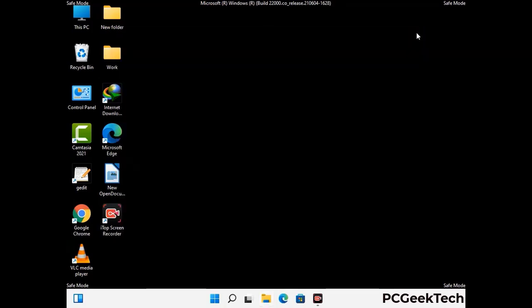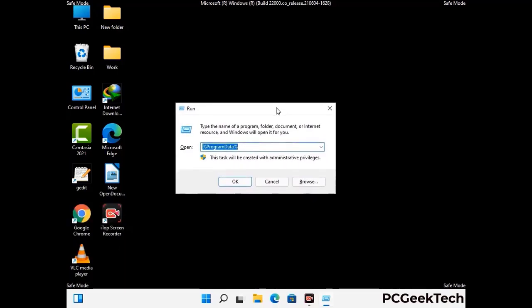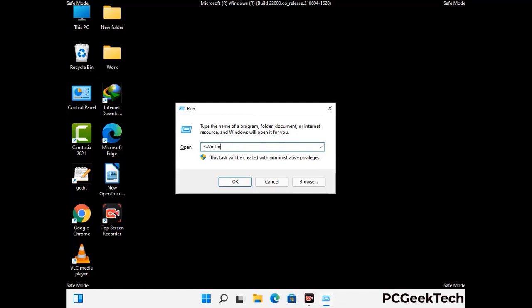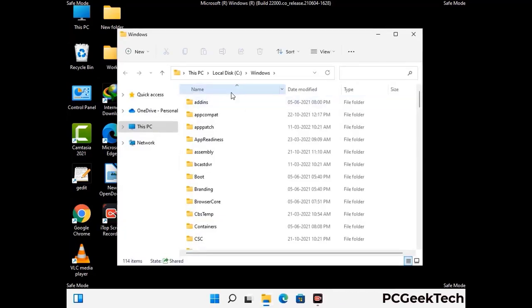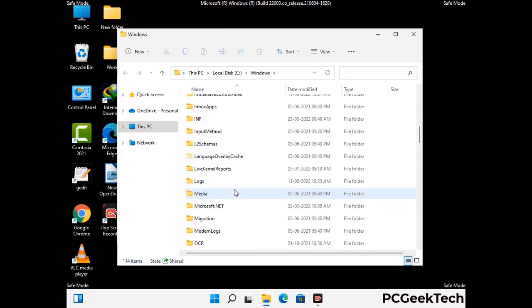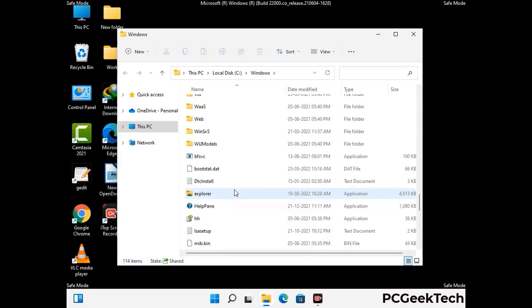Again press Windows and R together to open the run box. Type in %windir% and press enter. Find and remove any suspicious files or folders related to the virus, and also look for any files created at the time the virus attacked your PC. Be careful and don't remove any important folder.